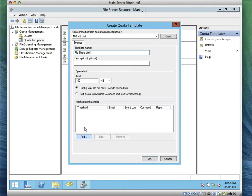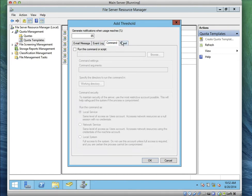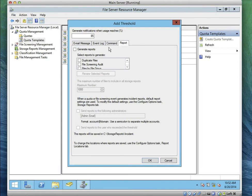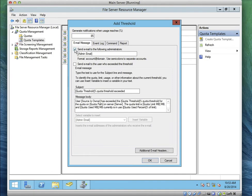Click Add on the threshold. You'll notice on the threshold you have a lot of menu tabs: Email, Event Log, Command, and Reports. For the Email tab — if your computer was running an email server or you had an email server configured on your system — you could come here, select Email, and put the administrator's email address, so the moment the user exceeds the limit you'll get a notification by email.